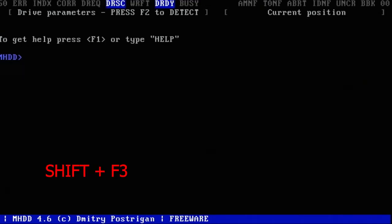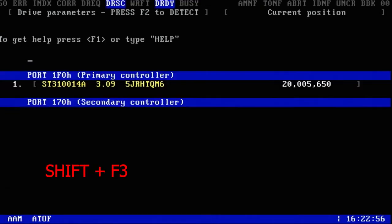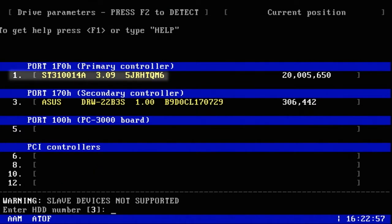Now press Shift F3 and you can see the hard drive is listed at number one. So type one and press Enter. Now we'll press F4 and F4 one more time, and now our hard drive is scanning.